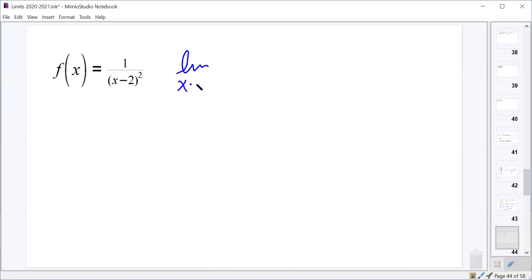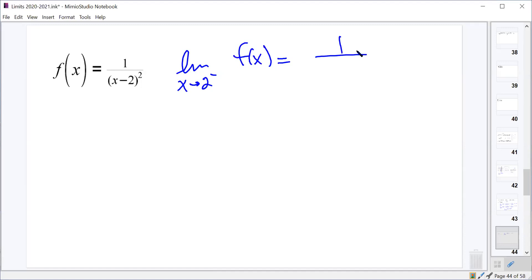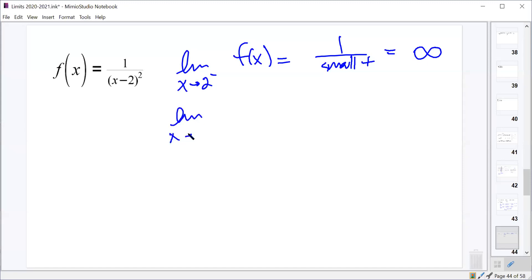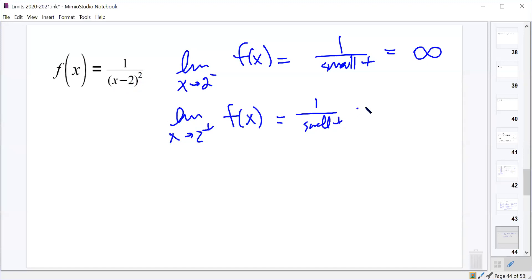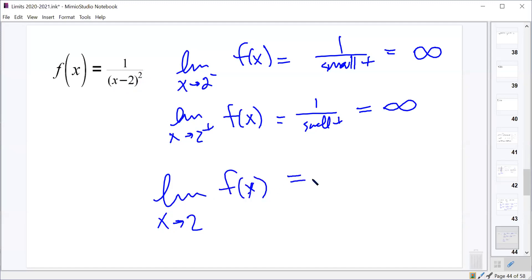Let's try the next example. The limit as x approaches what value? Two. Let's do it from the left first. The numerator is still just 1. Approaching from the left: 1.99999 minus 2 is a very small negative. But if we take that small negative and square it, we end up with a small positive. So this should be positive infinity. And as we go from the right, 2.0000001 minus 2 is a small positive, squared is still a small positive, so we've got 1 over a small positive which is infinity.